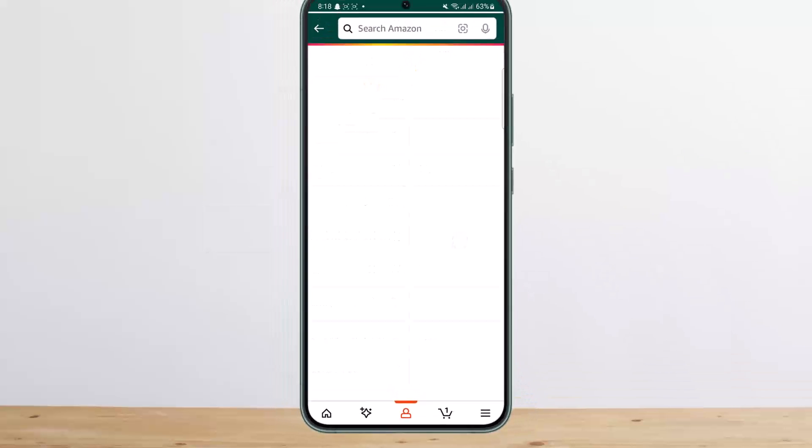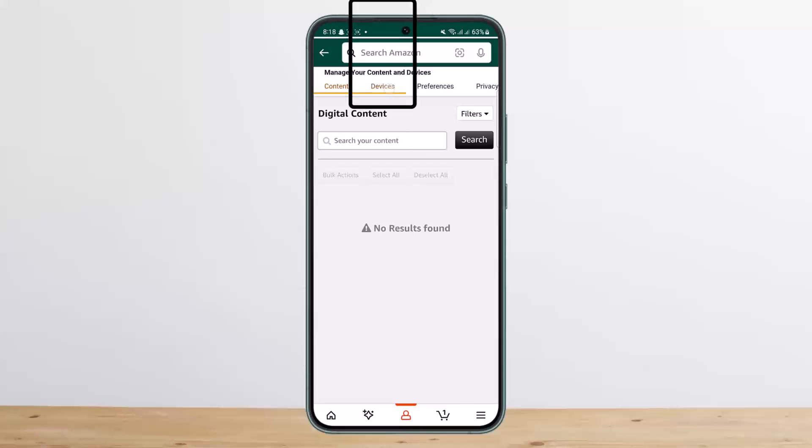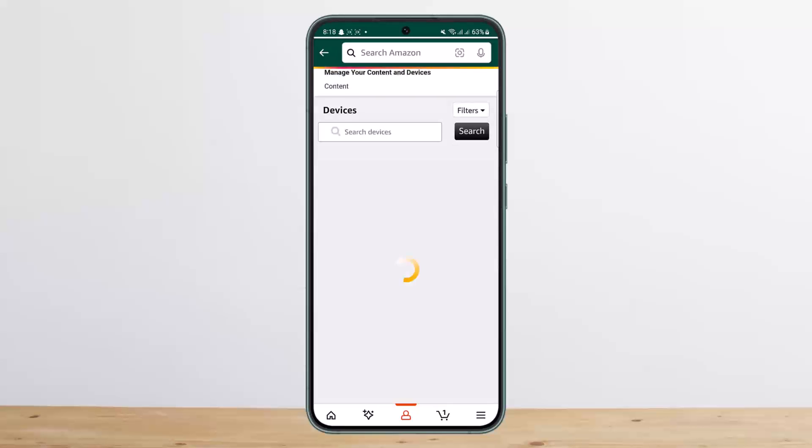Tap on it. Once you tap on it, you'll get an interface like this. As you can see, you'll be under Content, and at the top you can see the Devices option. Simply tap on Devices. Once you tap on Devices, you'll get various apps that you have on your phone.